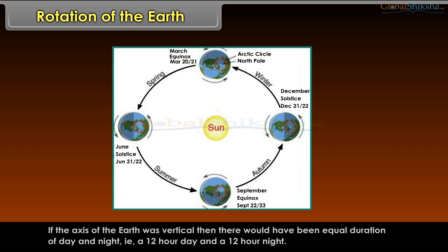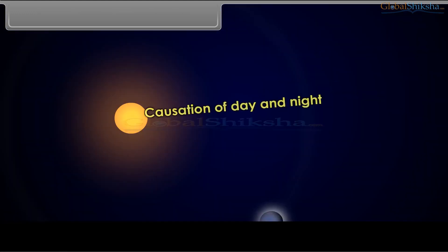If the axis of the earth was vertical, then there would have been equal duration of day and night — that is, a 12-hour day and a 12-hour night.